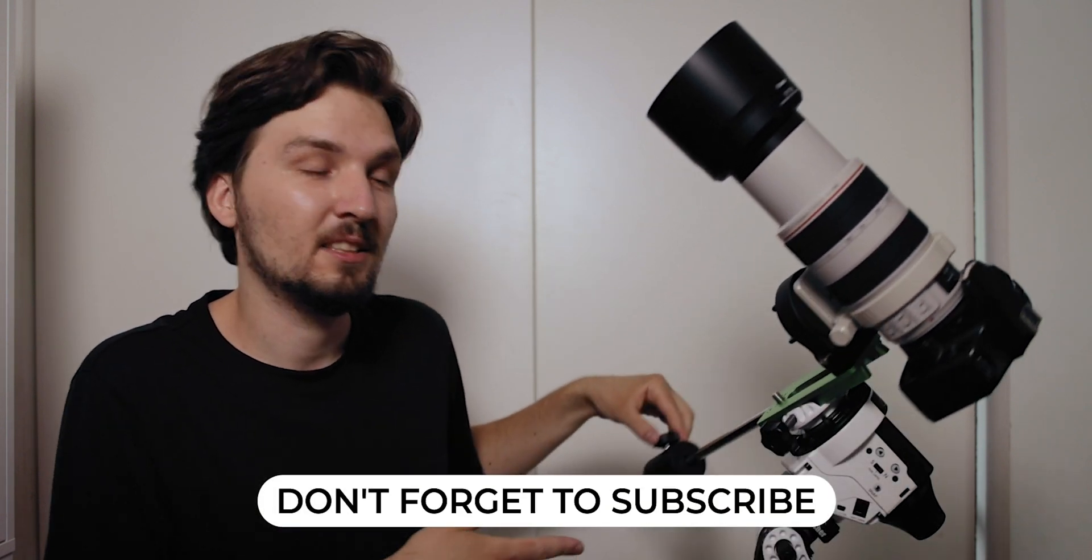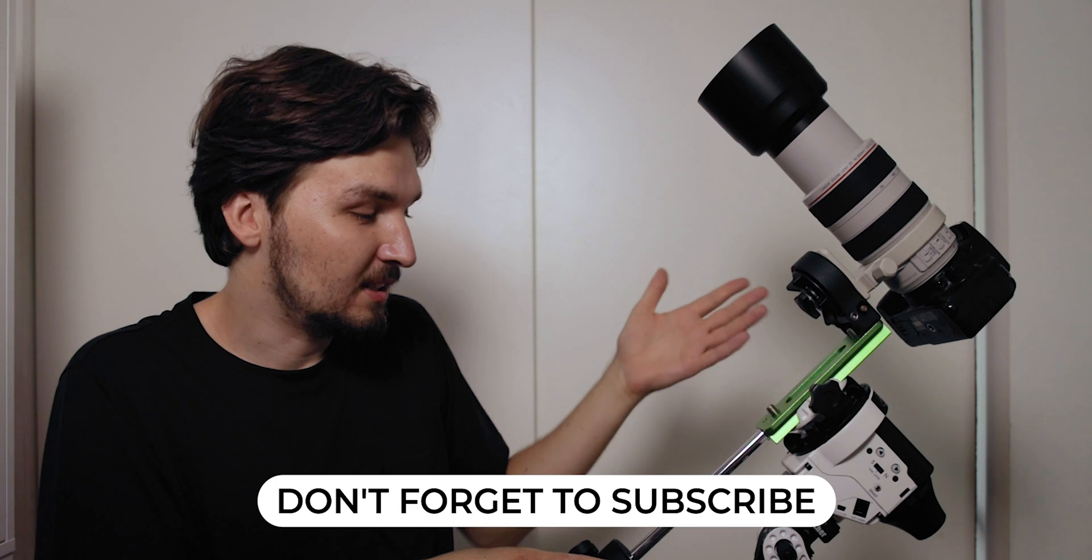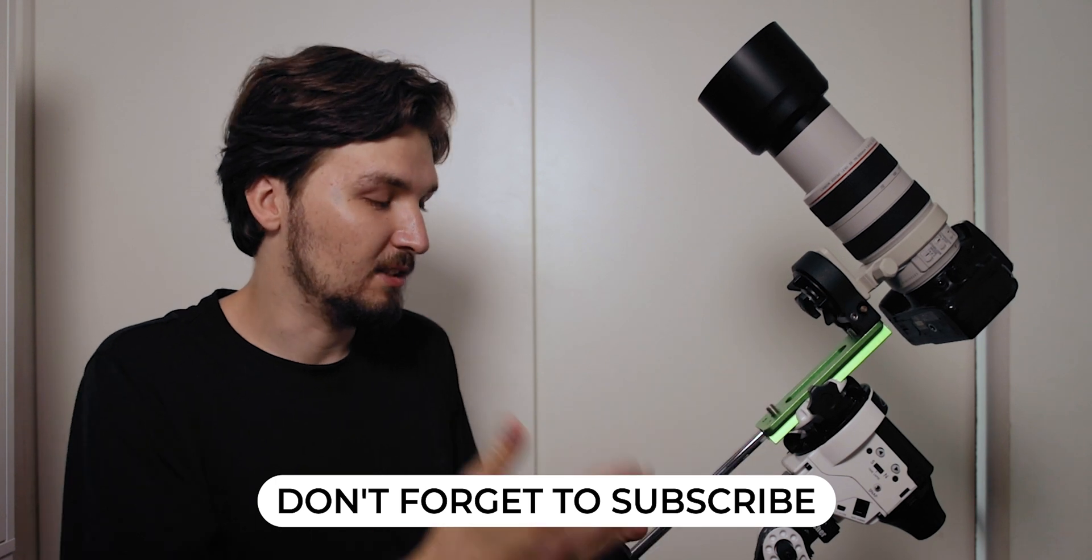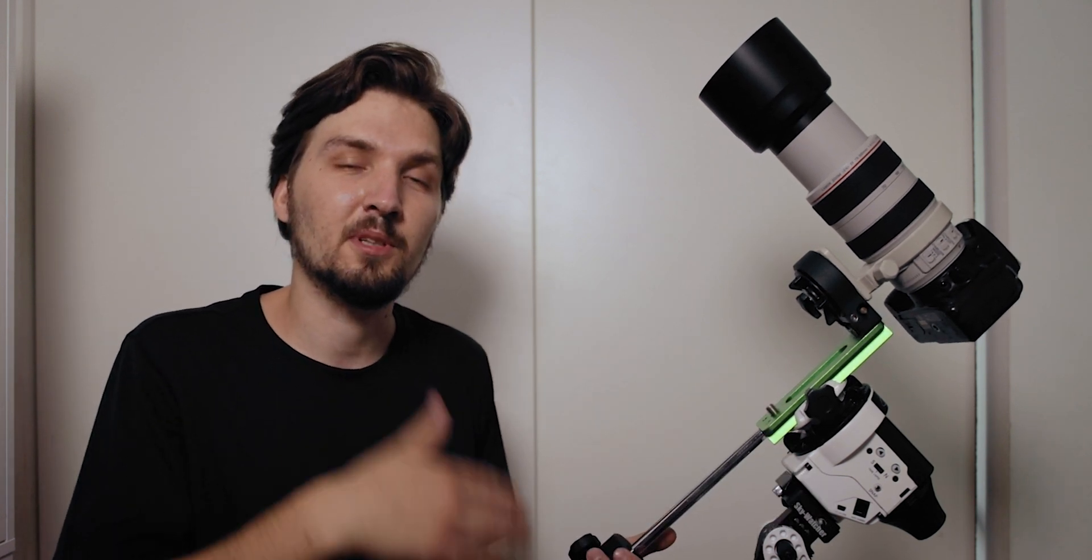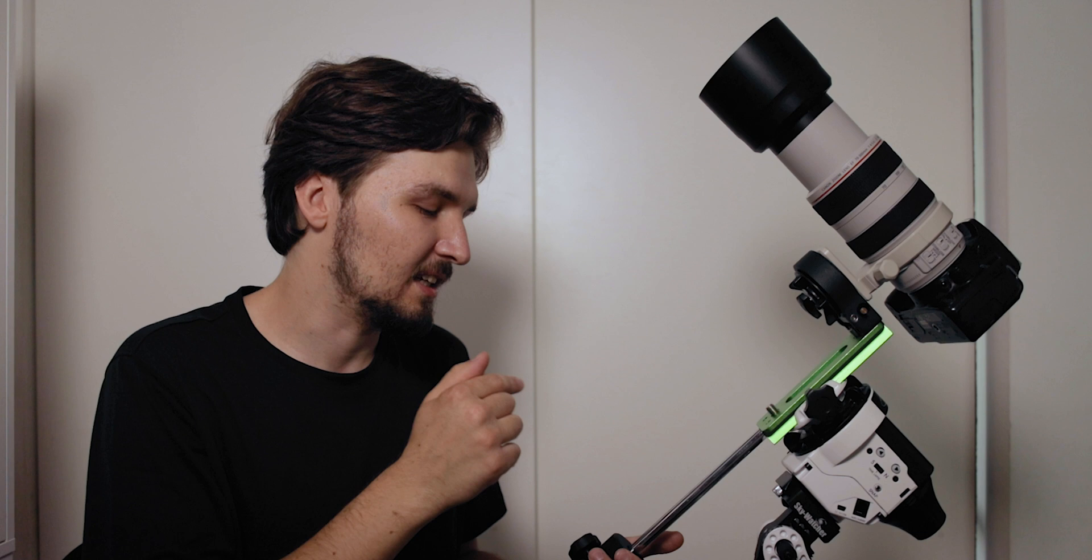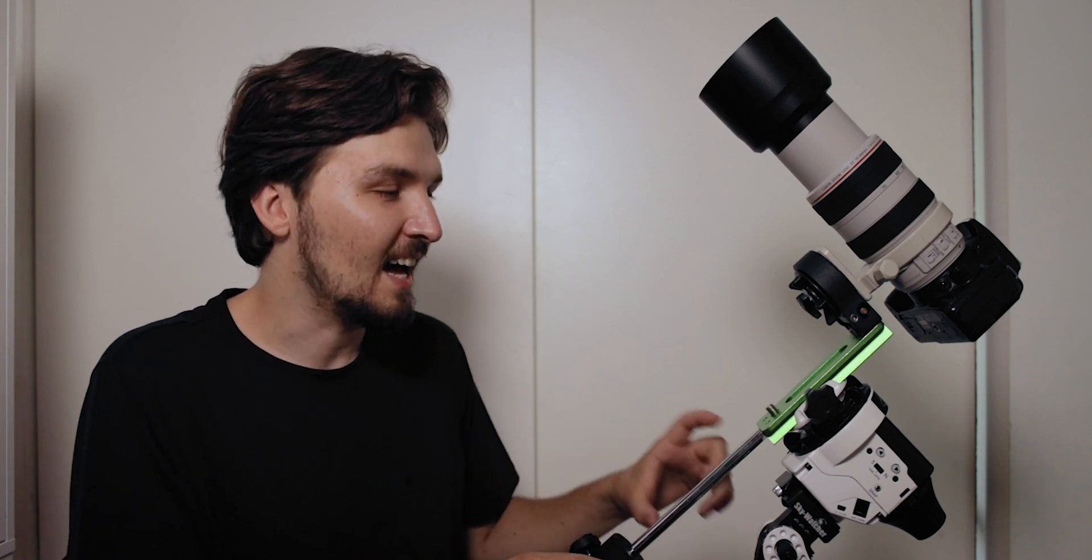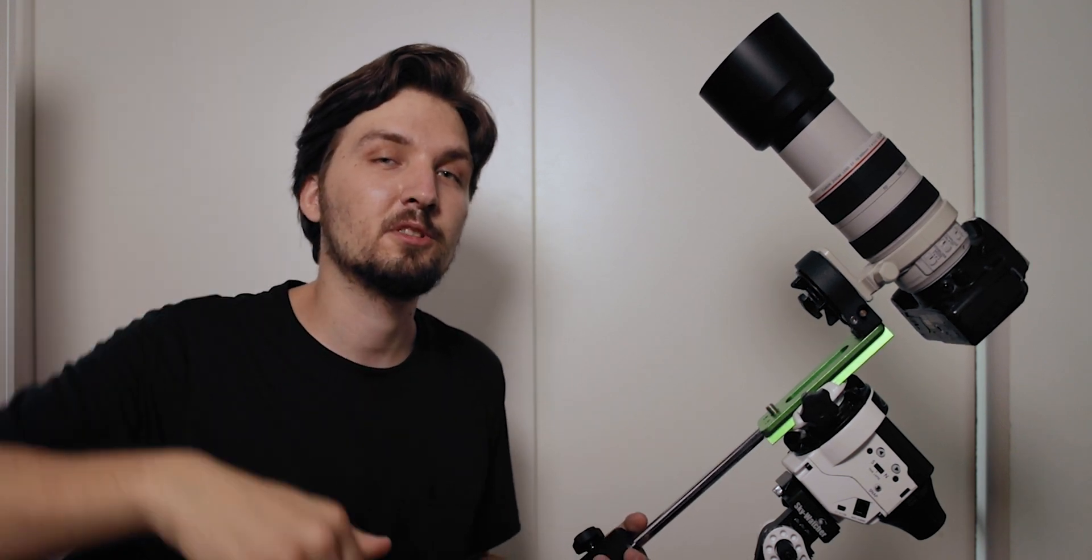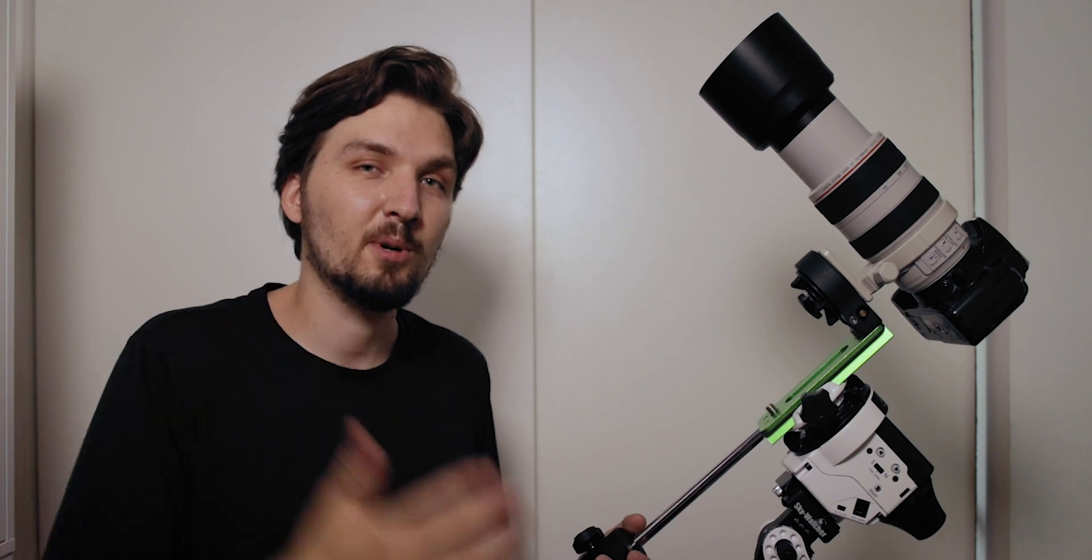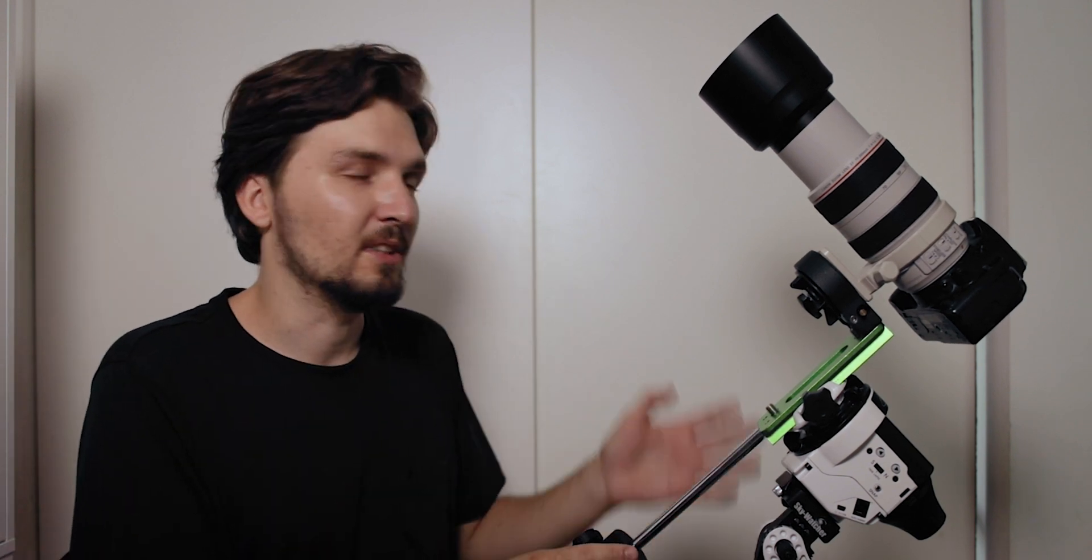In this case normally you might think that you might need to get another counterweight and it actually is a possibility. You can get this counterweight separately and add it onto the shaft and link to that will be down below in the description.